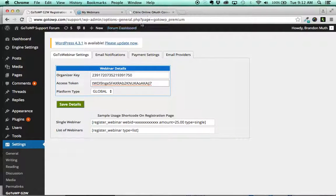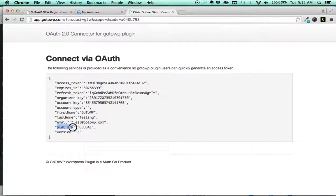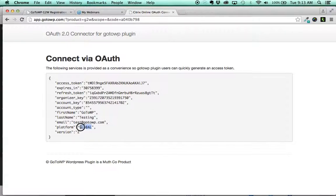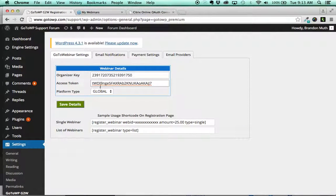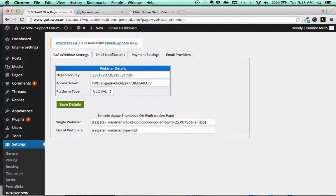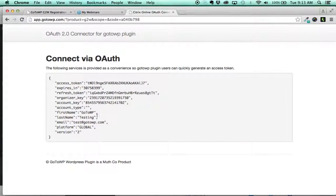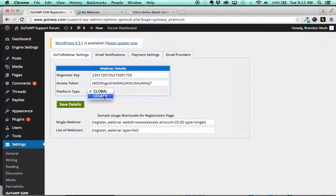And then the last step is just to verify your platform. Most platforms now have been migrated to global, but just to double check, come back and check this platform and whatever it says here. Most of them will say global now, if not all of them. And it defaults to global. So if for some odd reason you see legacy here, then you would simply select legacy.